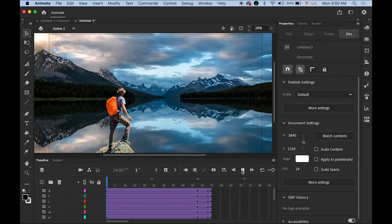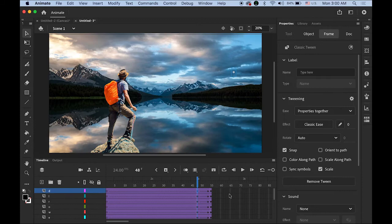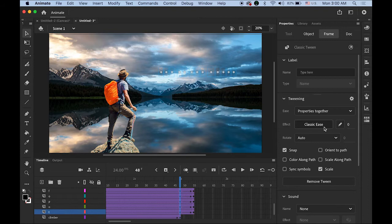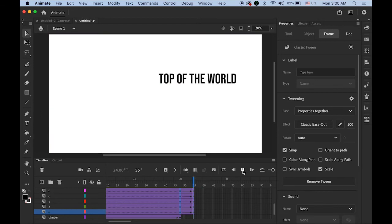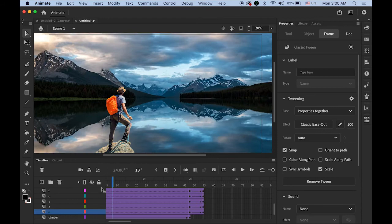I also want to give a little more control over the speed. Highlight the first keyframe of each letter again while holding Shift. In the Properties panel, change the Classic Ease option to 100 — so it's going to be getting slower. It happens quickly, but it makes a difference.